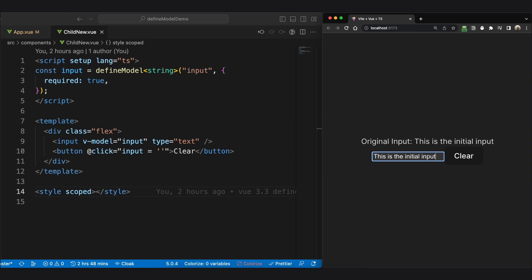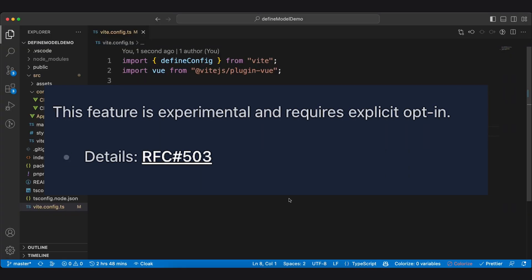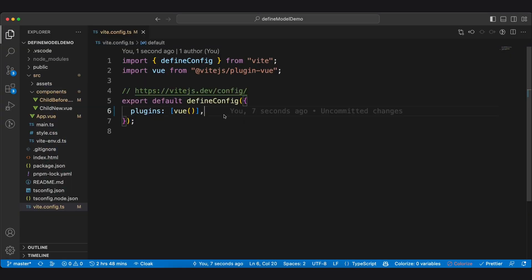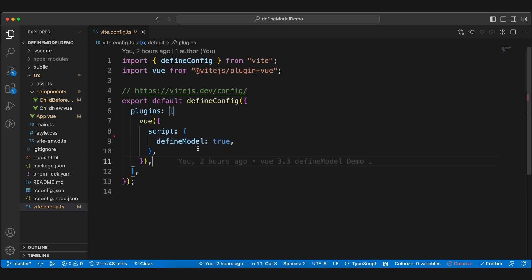If we now test it, everything should work correctly. The define model feature is still experimental. In order to use it, you need to opt in in your vite config. Just like this.